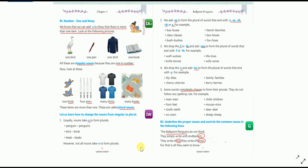Rule number three: we drop F or FE and add VES to form the plural of a word that ends with F or FE. As we understood in our previous session, if any word ends with the letter F or FE, we drop the F or FE and add VES — for example: wolf→wolves, knife→knives, life→lives, wife→wives.